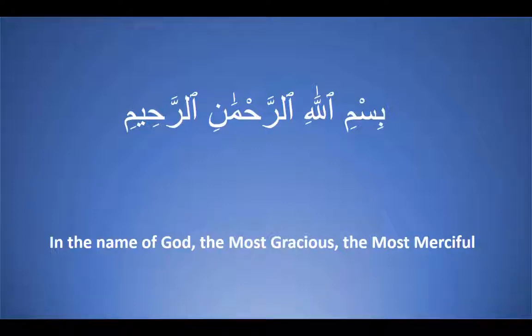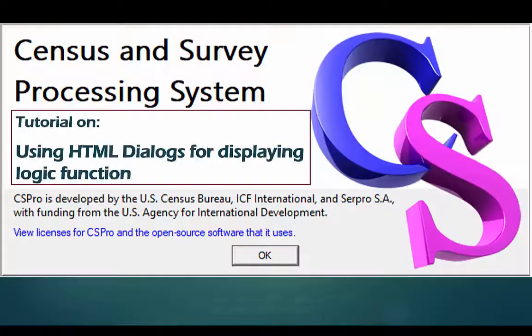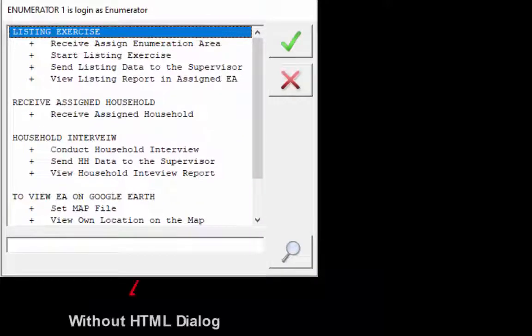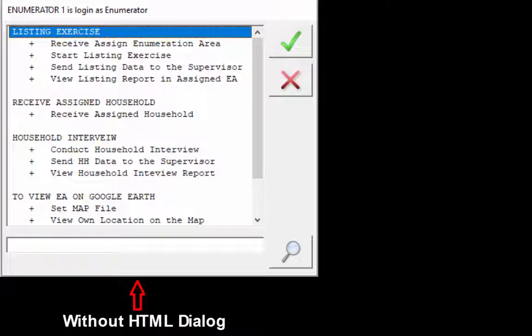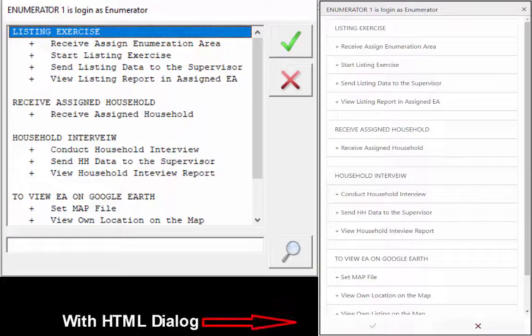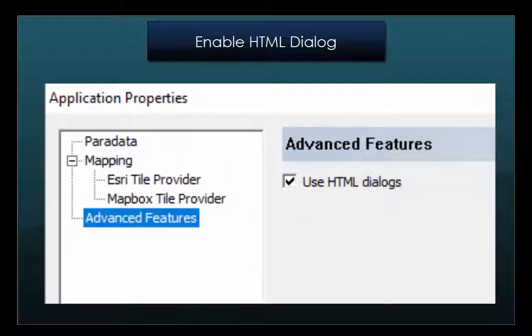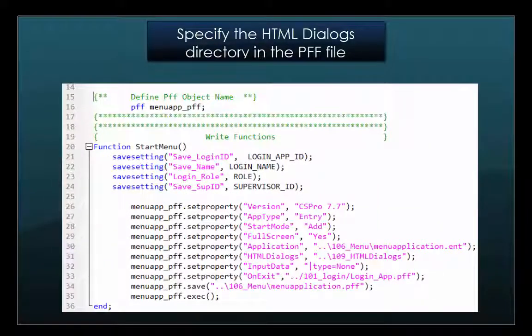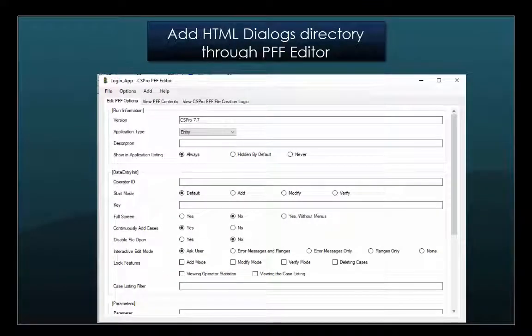Bismillahirrahmanirrahim. Assalamualaikum CS Pro users. In this tutorial we will use HTML dialogs for displaying logic functions such as accept. In our previous tutorial on creating PFF and menu, we used the accept function to display the menu screen without using HTML dialogs. In this tutorial we will cover how to enable HTML dialog, how to include an HTML template file in the project, specify the HTML dialogs directory in the dynamic PFF file, and add the HTML dialogs directory through the PFF editor.